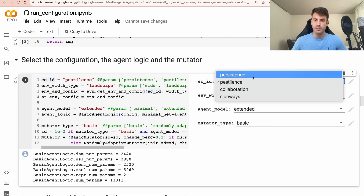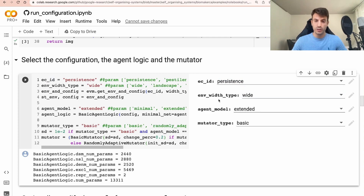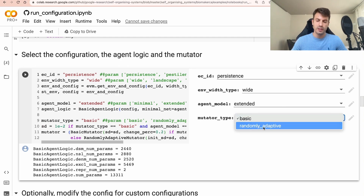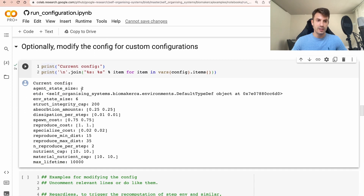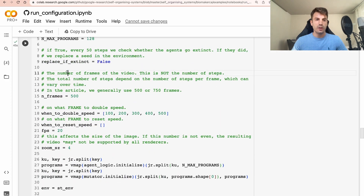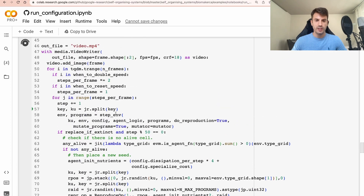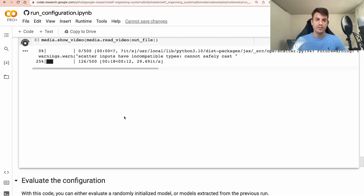Now let's try something different — let's go with Persistence, which is generally the easiest configuration. This time let's use a wide landscape, a much larger environment, and keep the extended agent model but with randomly adaptive mutation. Now we run this and we can see how the config changes: the specialized cost is much lower, maximum lifetime is 10,000 which is quite a lot. Note that we are recompiling because we changed the configuration and environment, so we need to recompile a new step function.